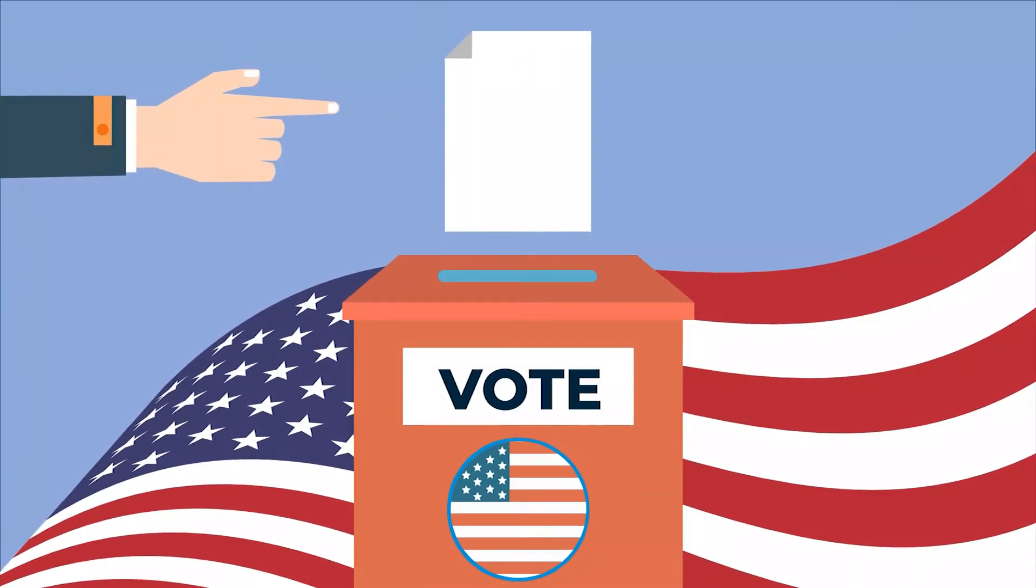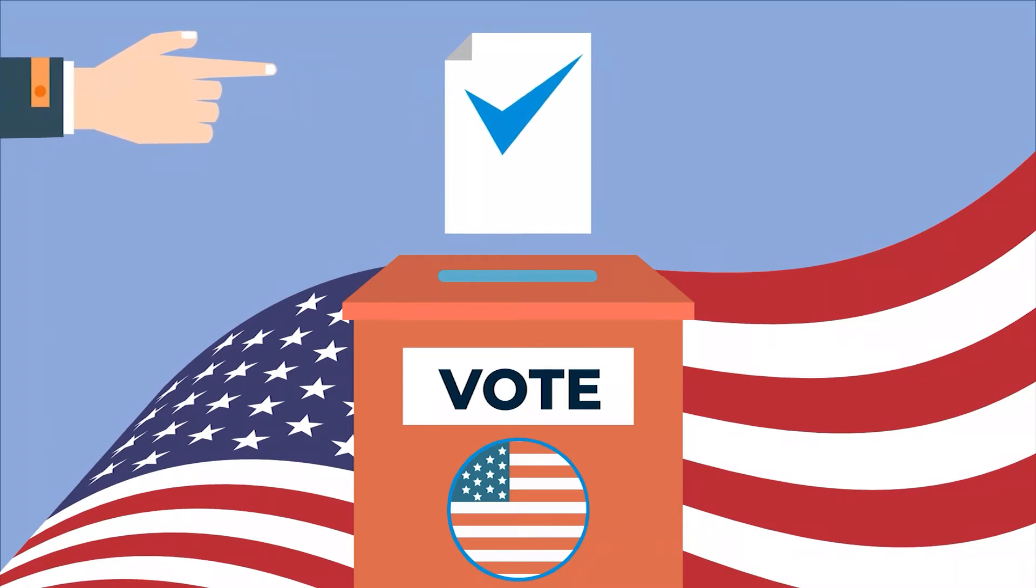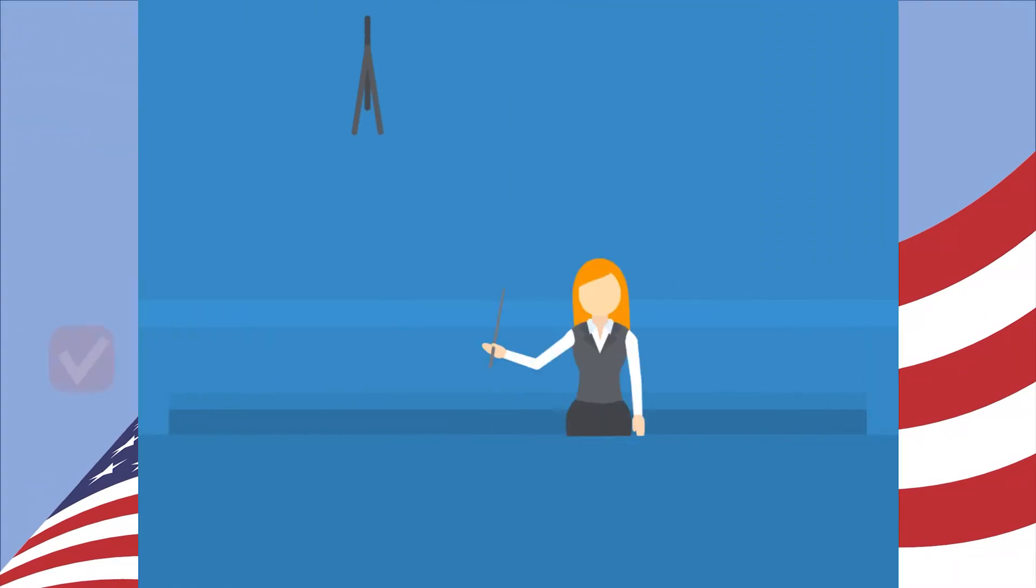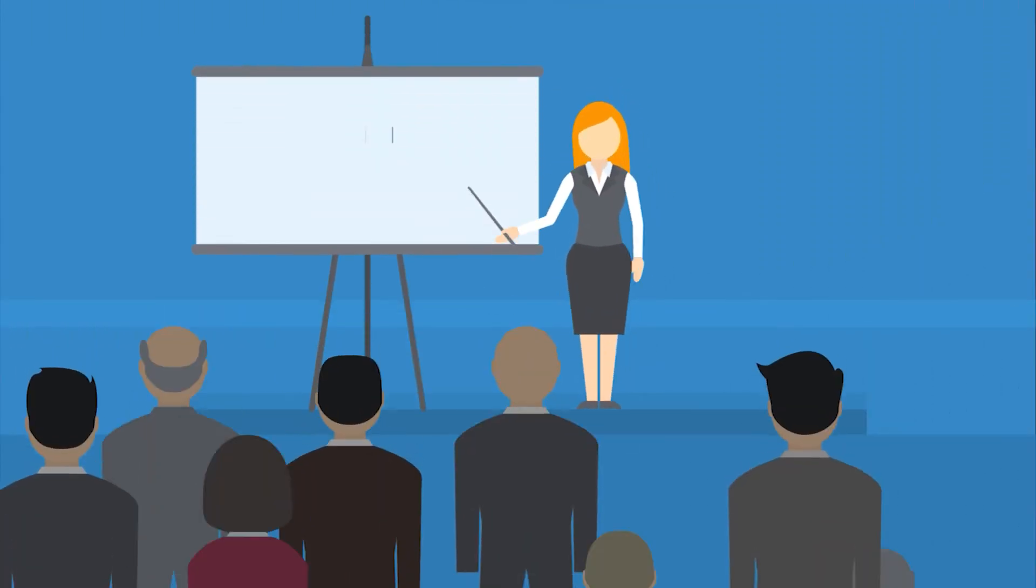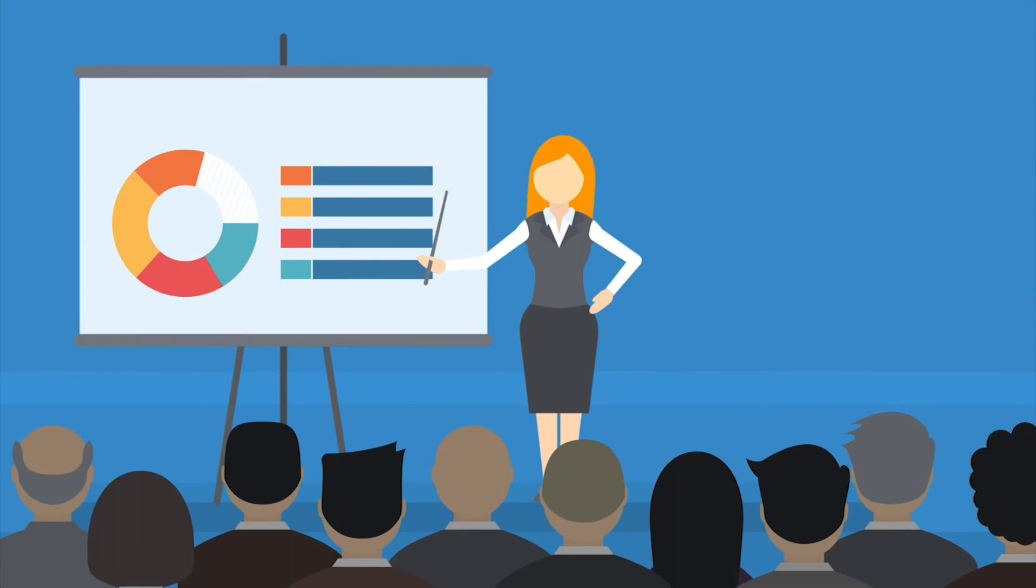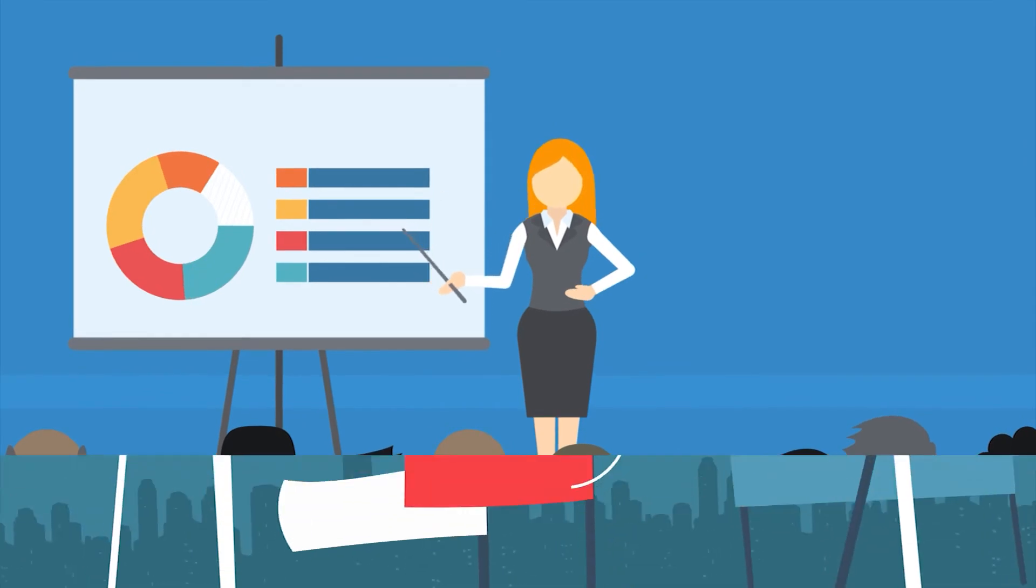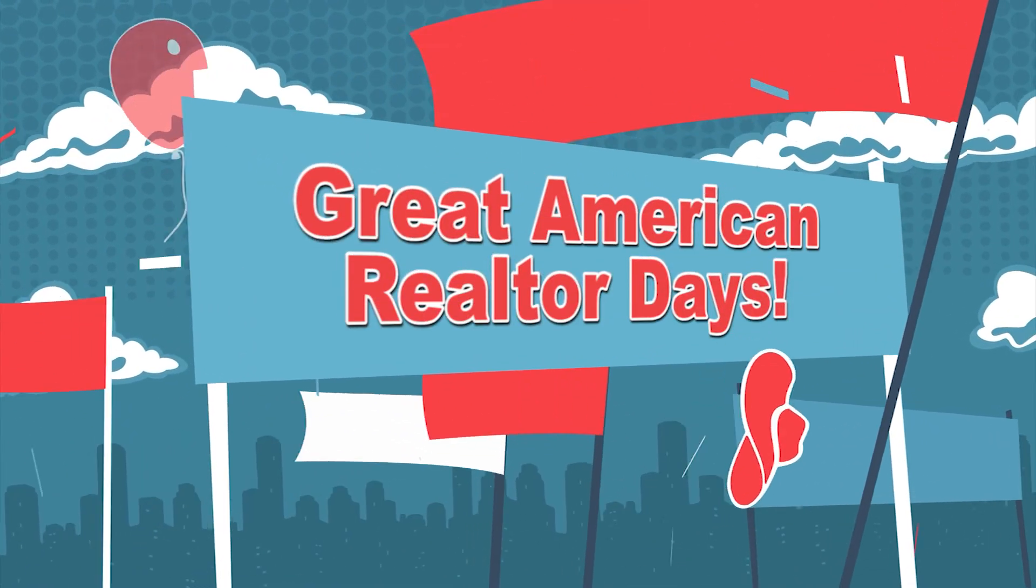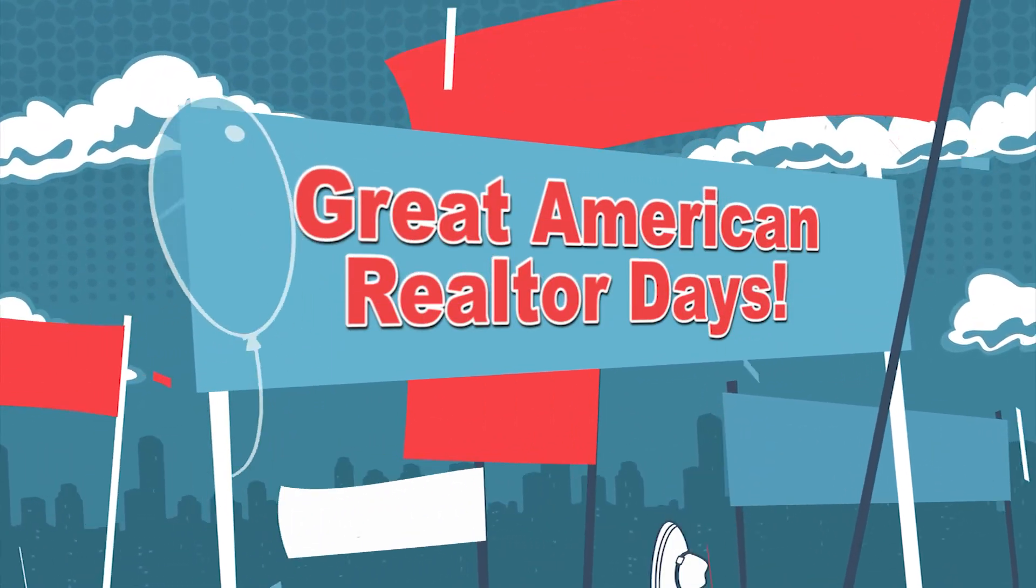We need you to vote, act, and invest. Register to vote, and be sure to vote on Election Day. Act to advance NIFAR advocacy through committee activities and events like the annual Great American Realtor Days in Tallahassee.